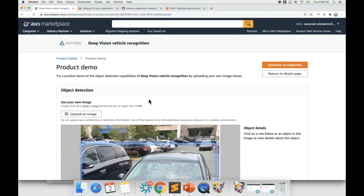After a quick demo, if you want to evaluate this model further, I would recommend subscribing to the model and then using the console to run batch transform or real-time inference on your labeled validation dataset and evaluating whether the model meets your expectation or not.